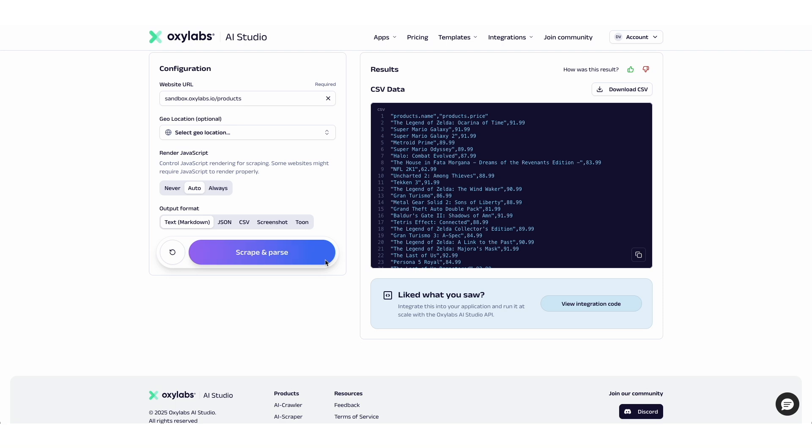So that's no-code scraping in action. It takes all the complexity and automates it so anyone can collect the data they need in just a few minutes. If you want to learn more about all AI Studio apps, check out our quick start guide. Or if you're ready to go a step further, try out our AI Scraper price comparison tutorial.